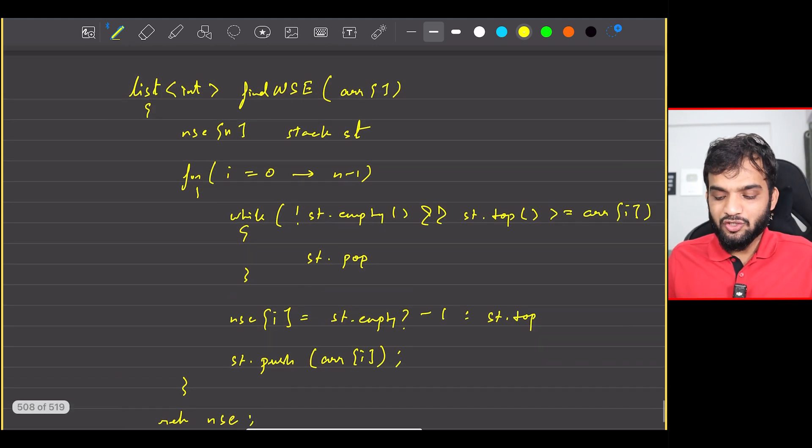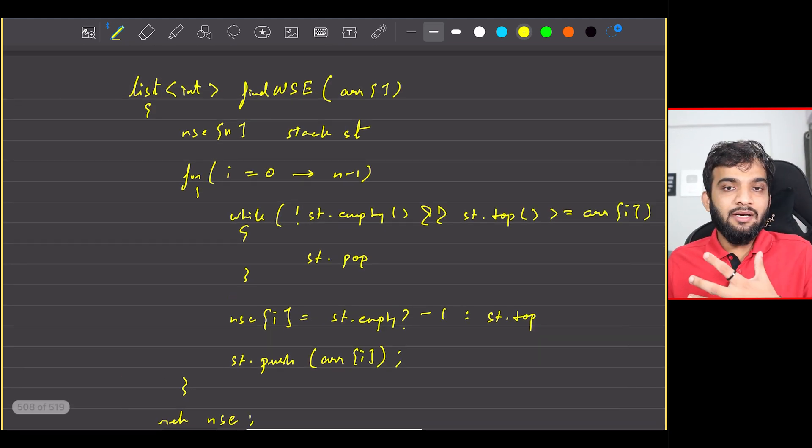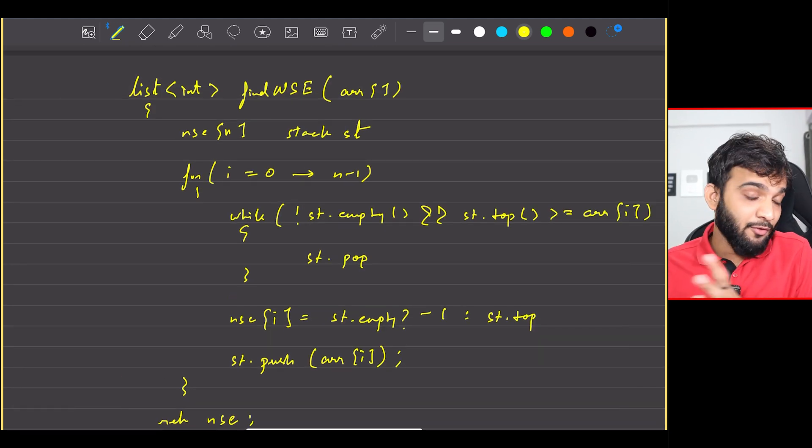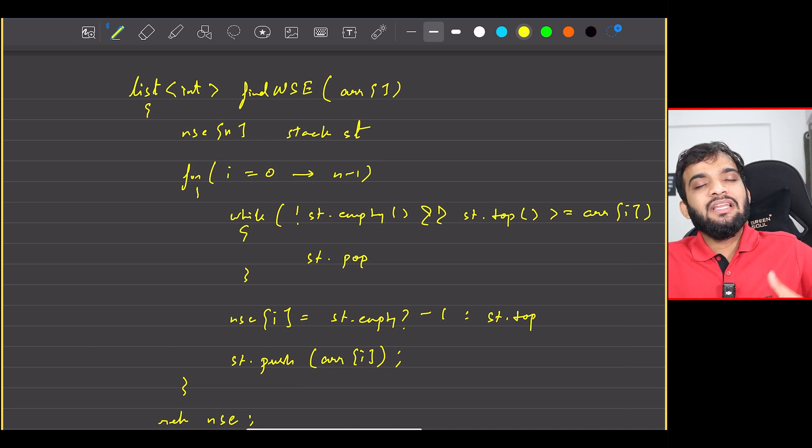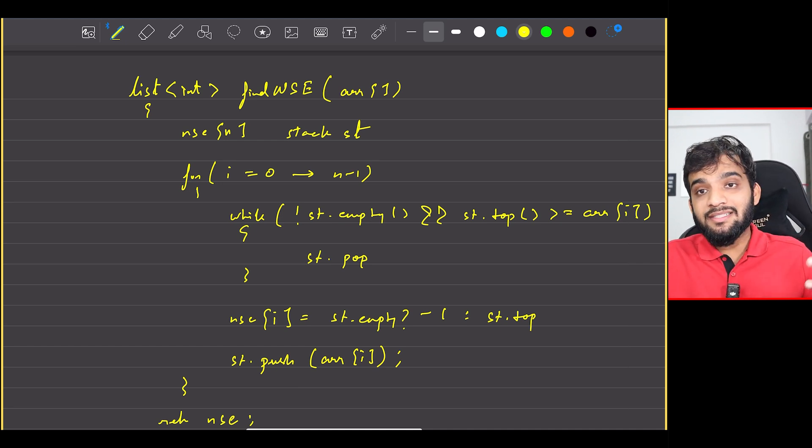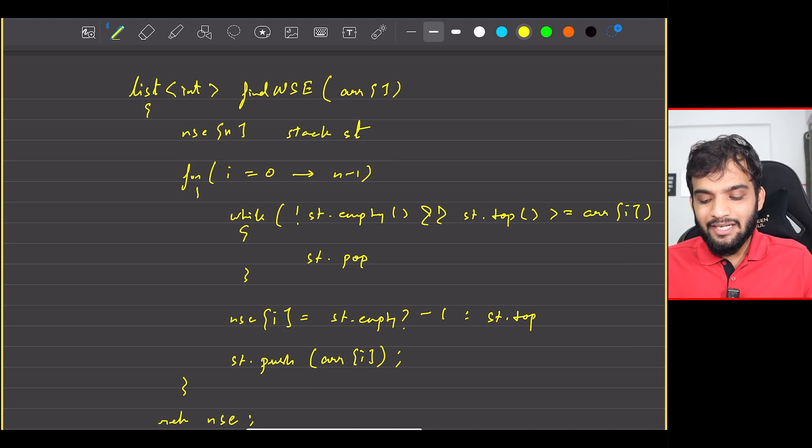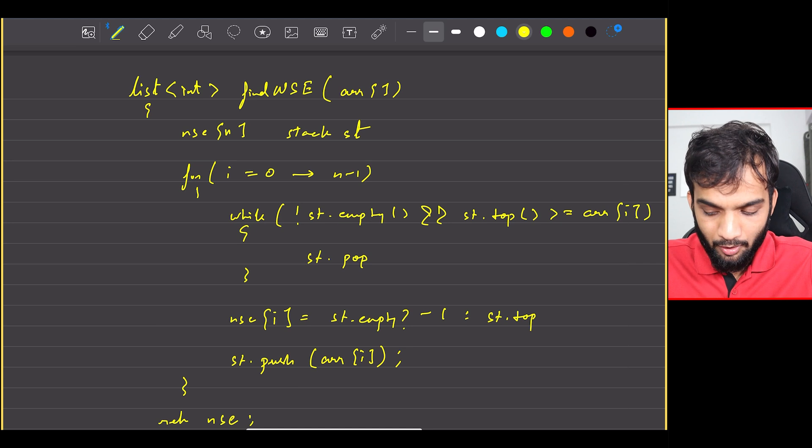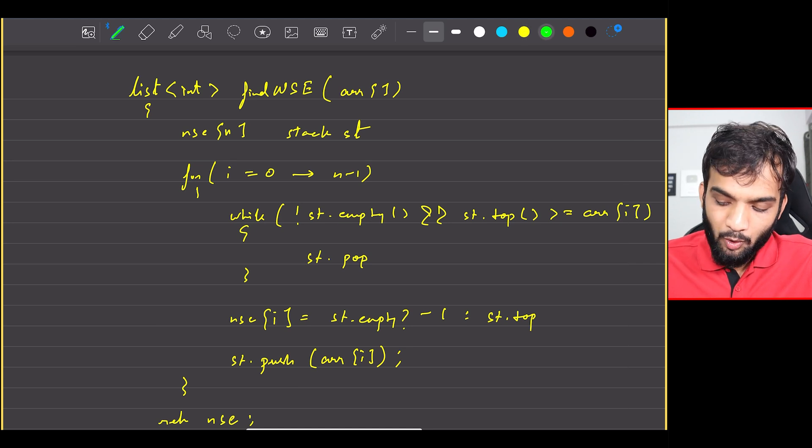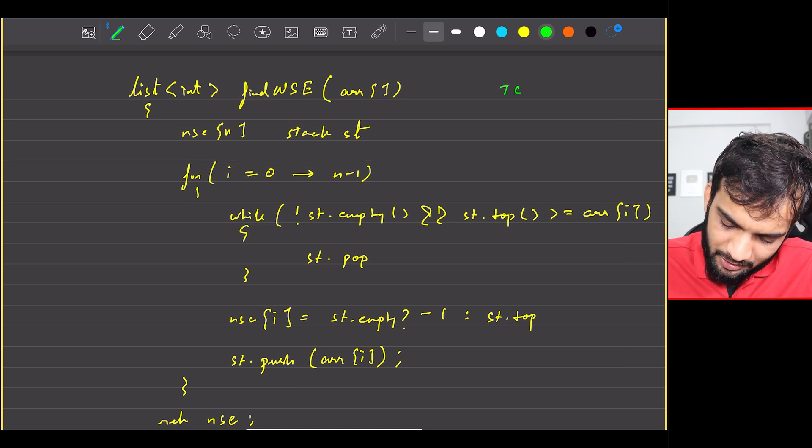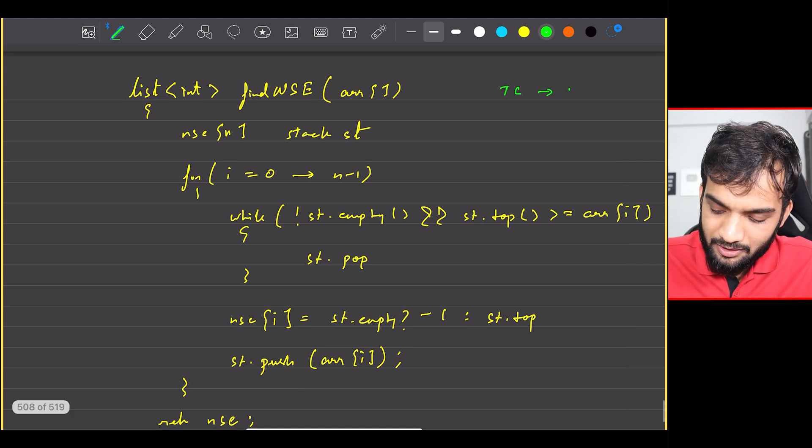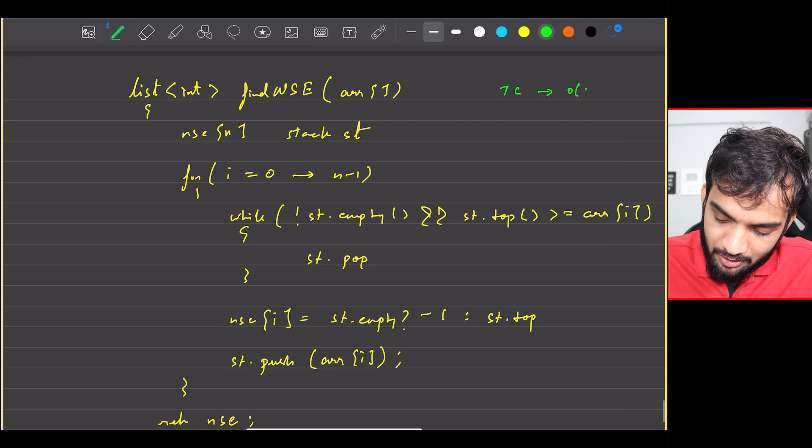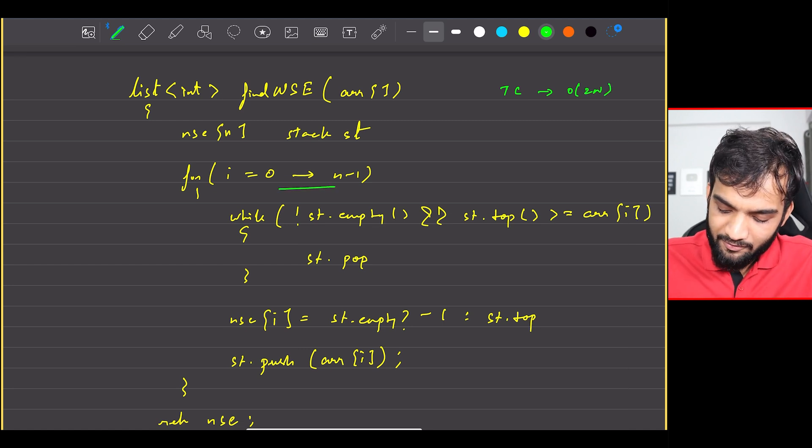It's very important to understand whether you need to traverse forward or backward, whether you need an increasing stack or a decreasing stack. That is why I'm doing this problem. So what will be the time complexity? Similar to next greater elements, I'll not be explaining big O of 2n for this one, and you're popping out at max n elements throughout the journey.